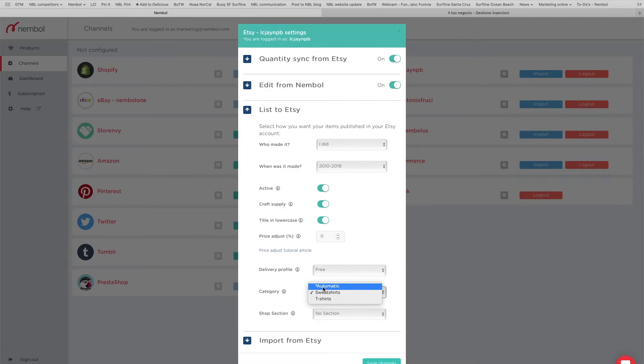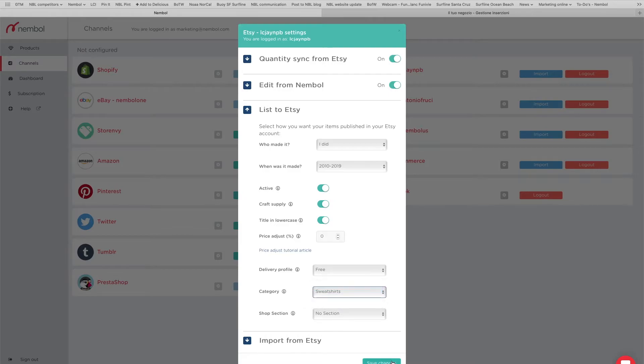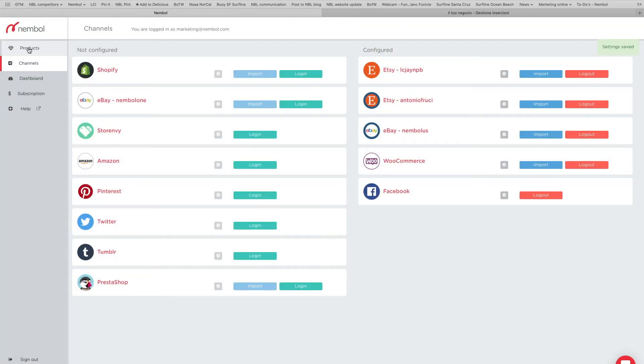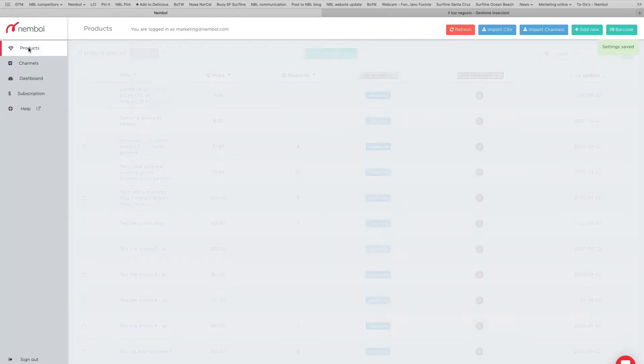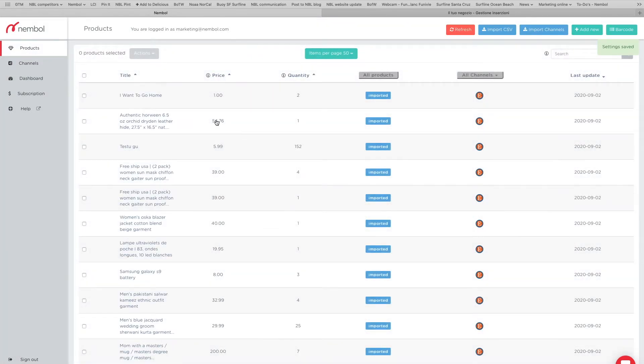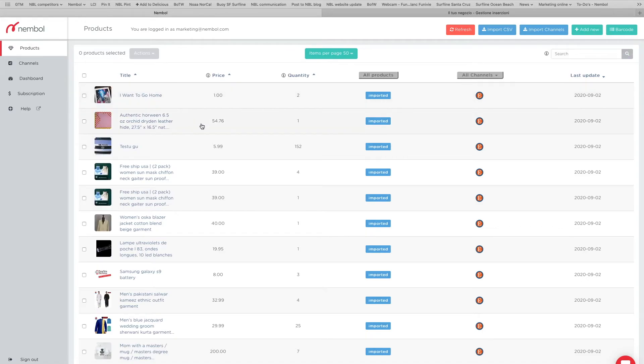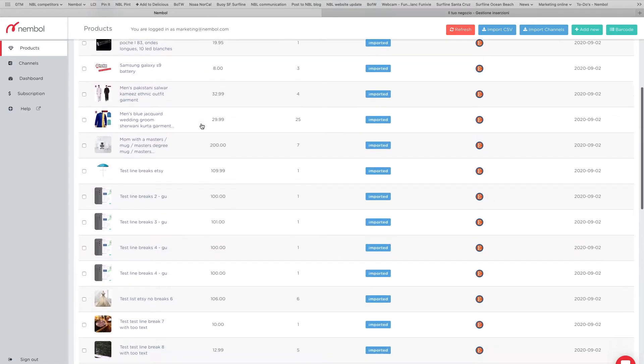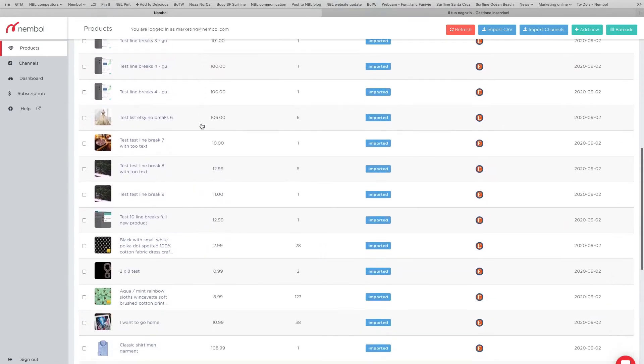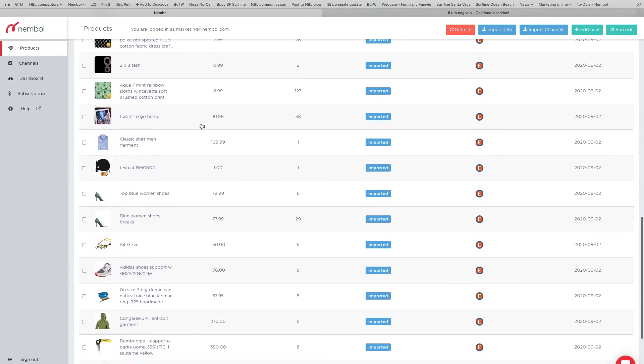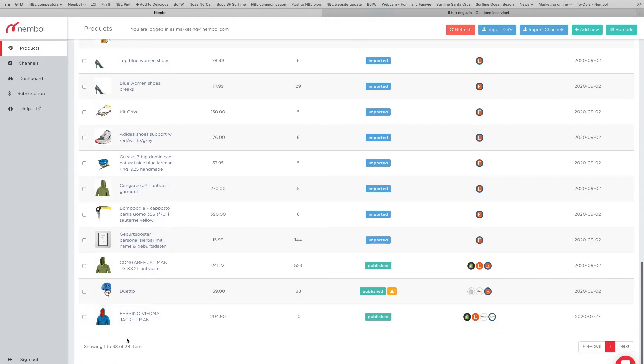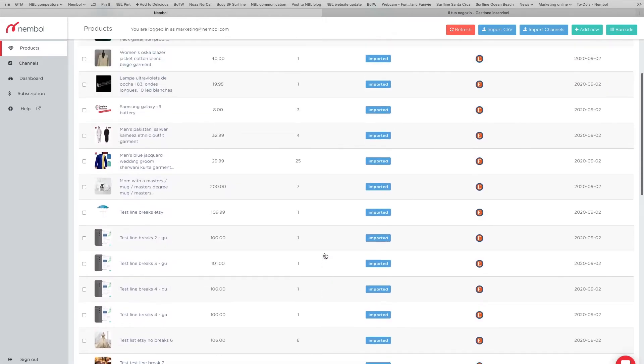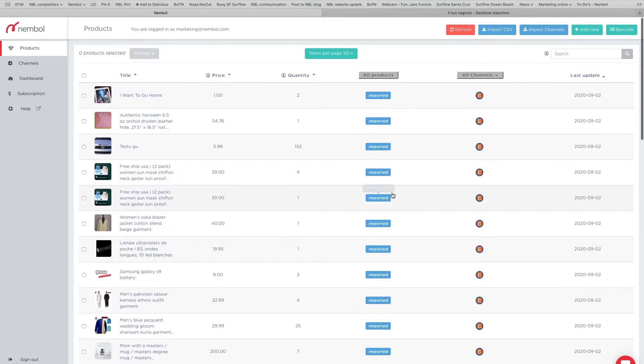The items into the most used, most frequent category in your most recent 100 listings. So we stick to sweatshirts. Save, go back in products. And now we would have to select sweatshirts among all the products that we imported, which by now are 38, so 35 newly imported.